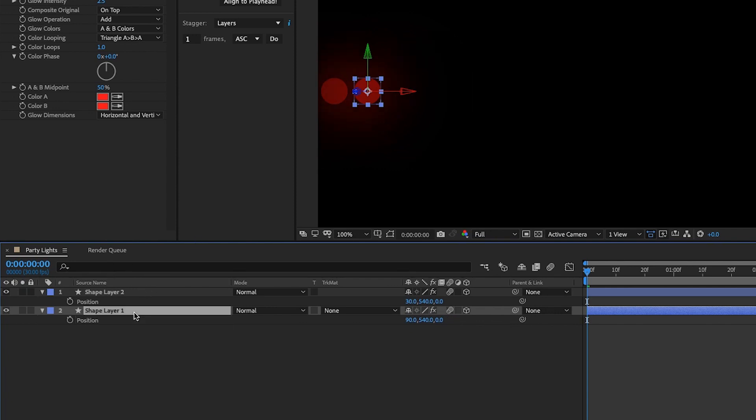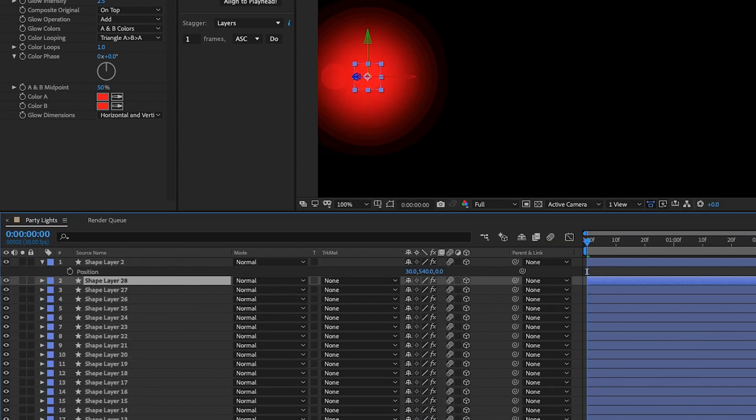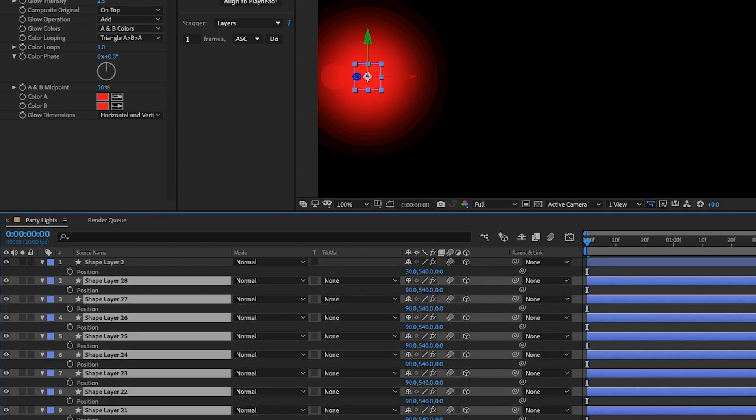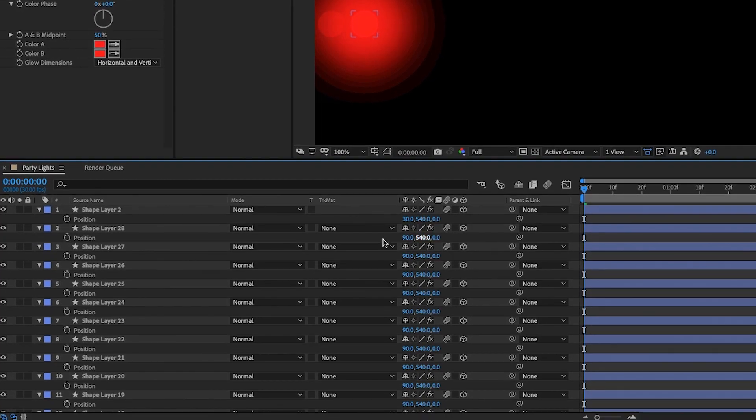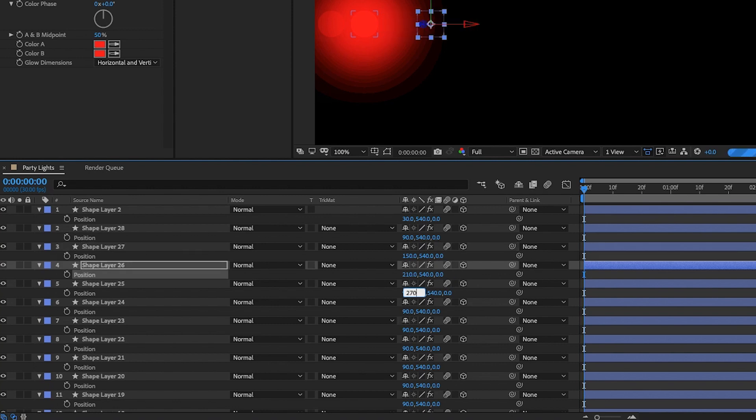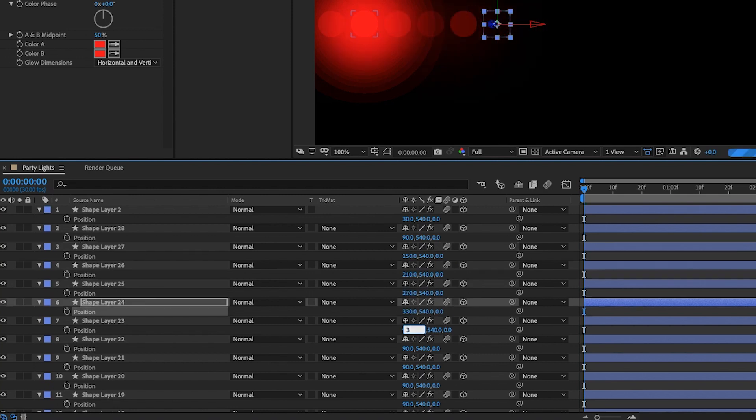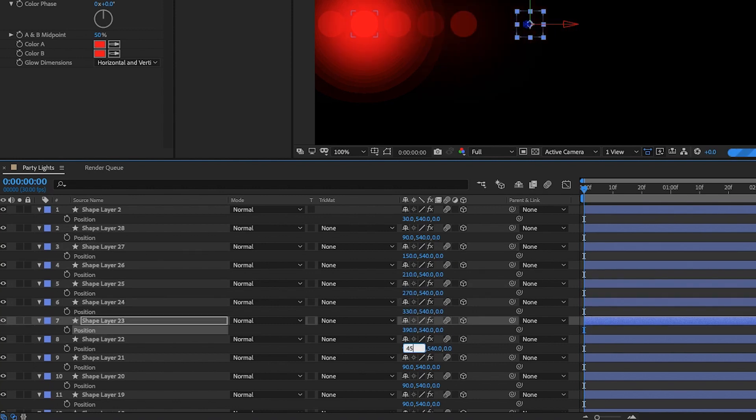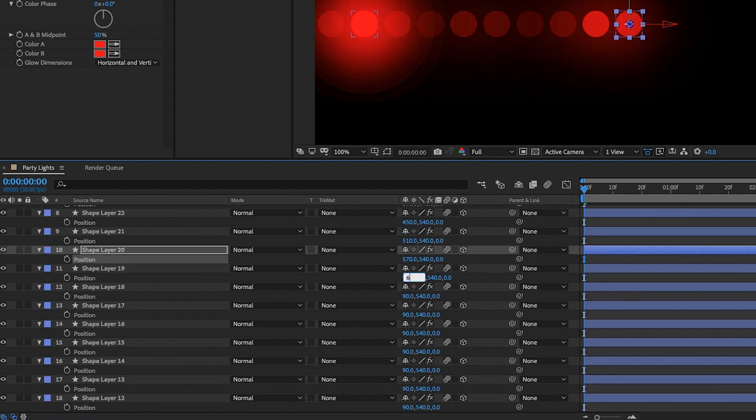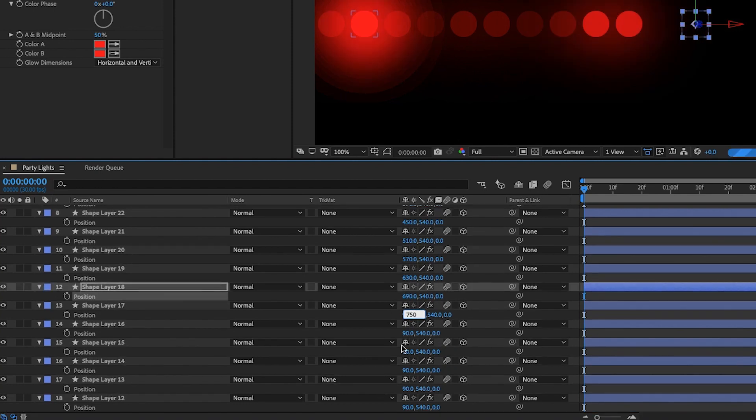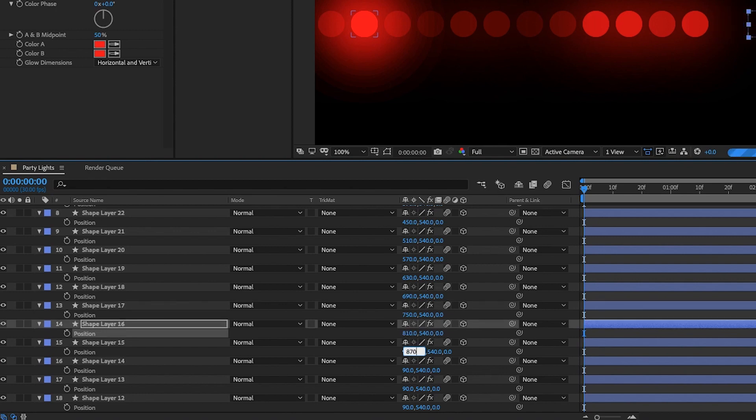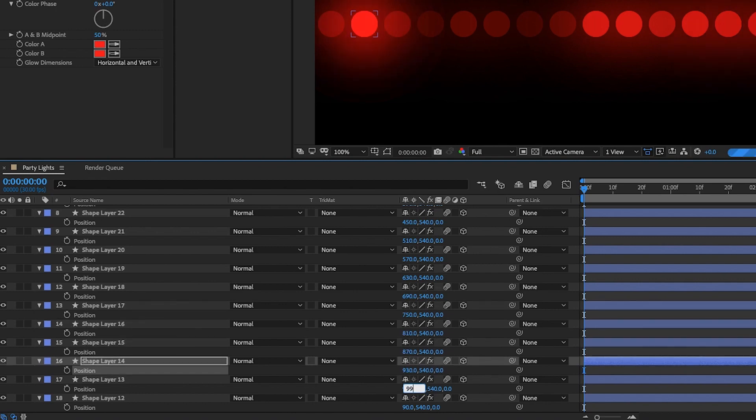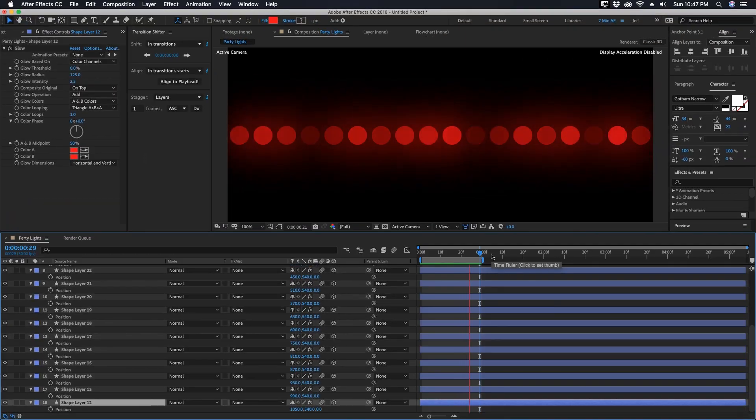We want to offset all of these by 60 pixels, so we just go through each one of these and add 60 to the previous layer. So 90 plus 60 is 150, 210, 270, 330, 390, 450, 510, 570, 630, 690, 750, 810, 870, 930, 990, and 1050.